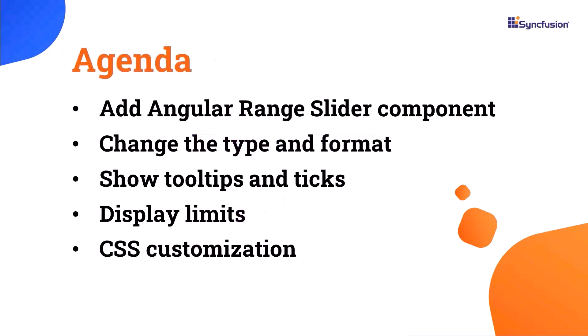In this video, I will demonstrate how to create an Angular app and add the Angular Range Slider component to it. I will also explain how to change the types, formats, tooltip, ticks, and limits. Additionally, you will see how to customize the Range Slider using CSS classes.